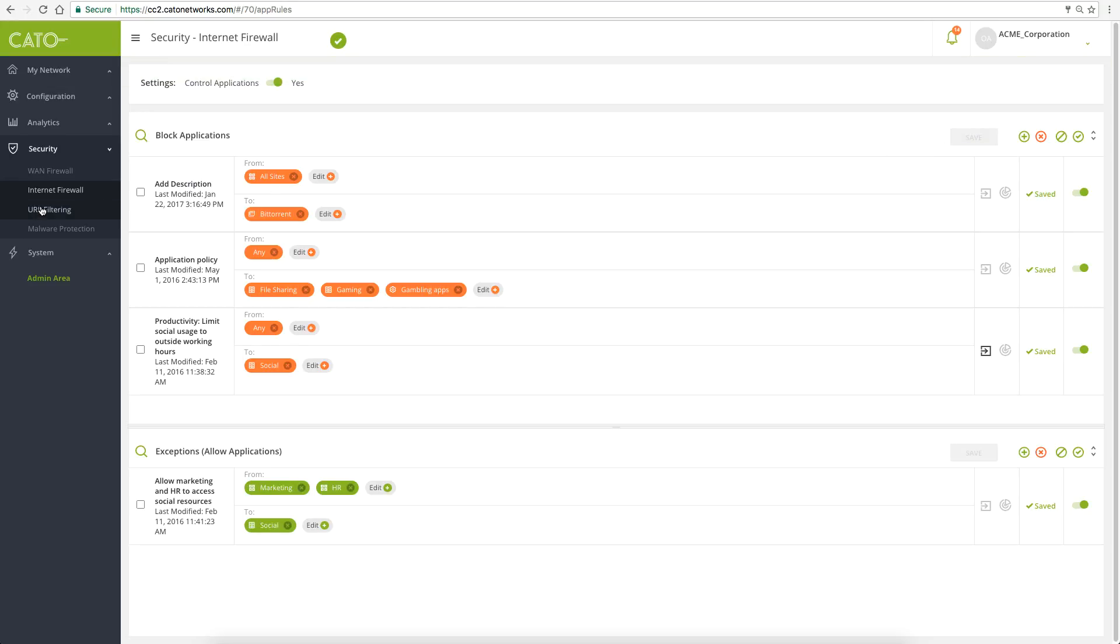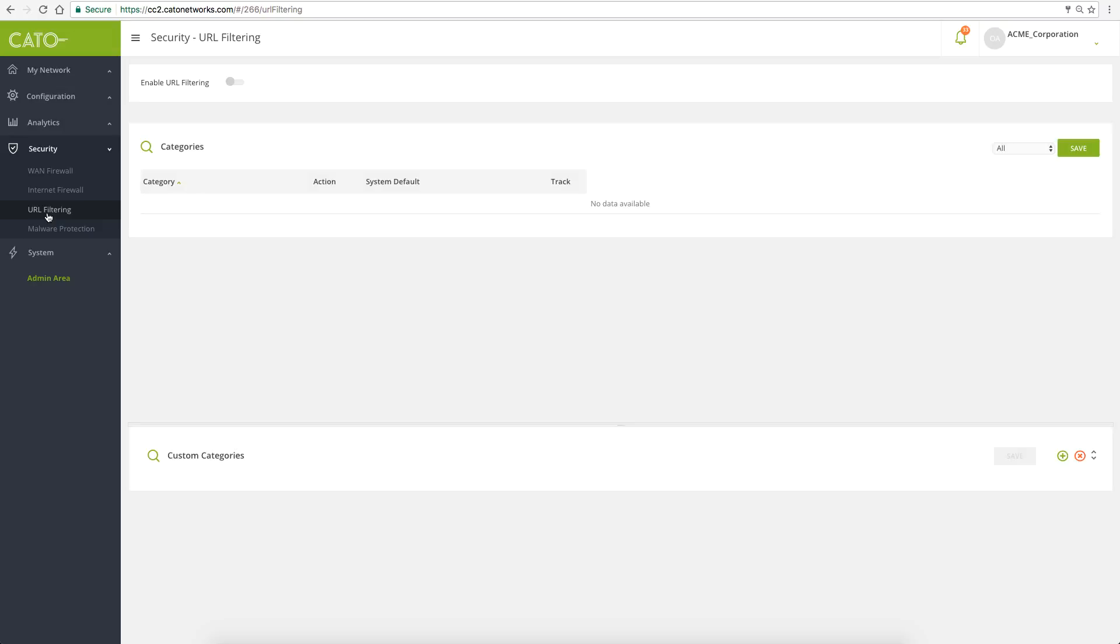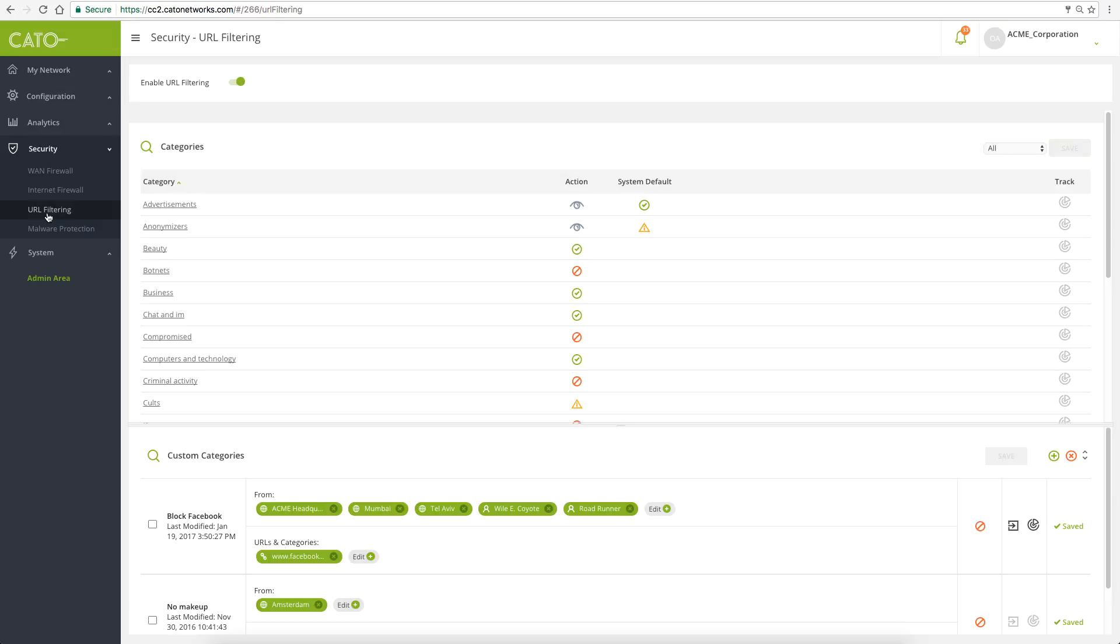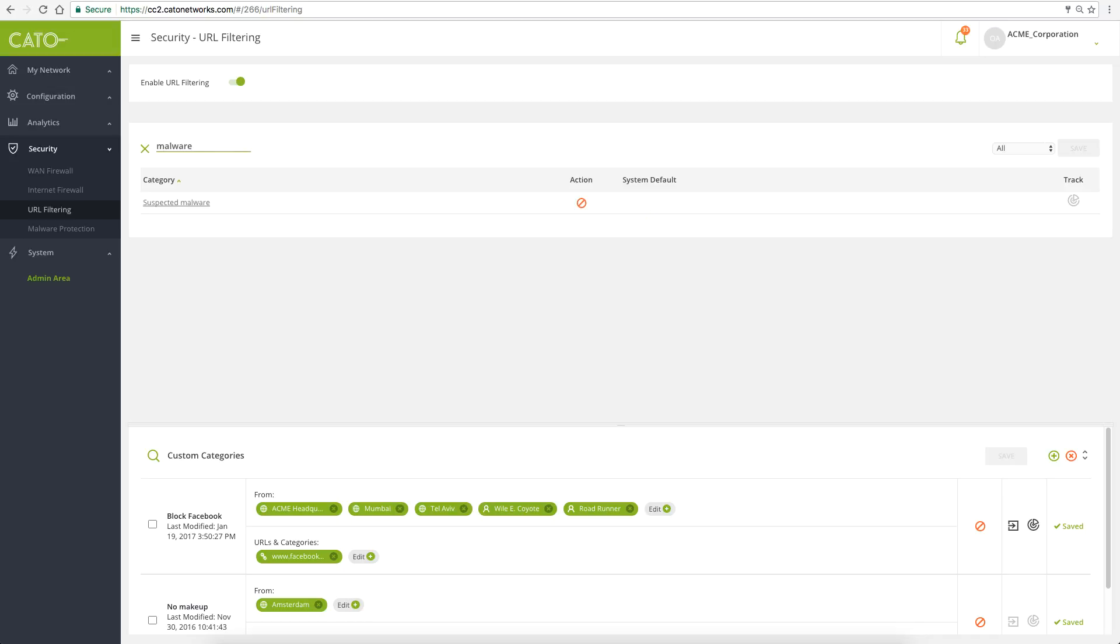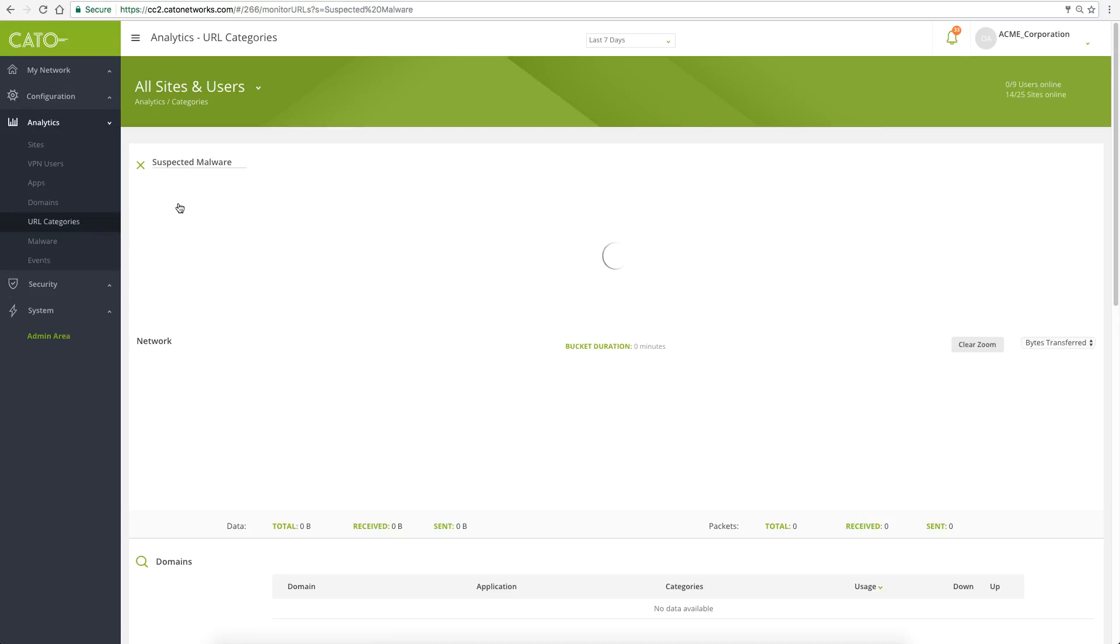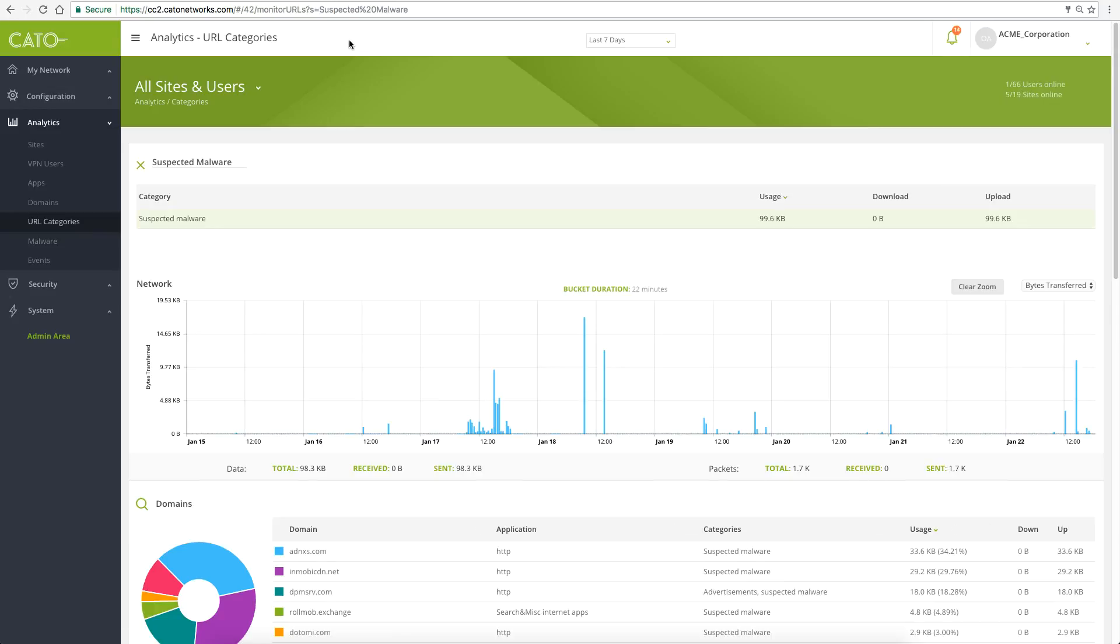Let's look at URL filtering categories and zoom into the suspected malware category. We can review activity associated with this category.